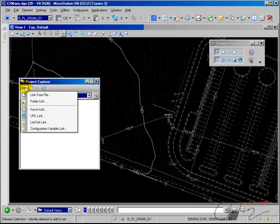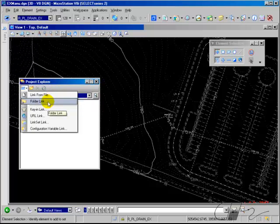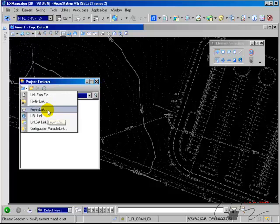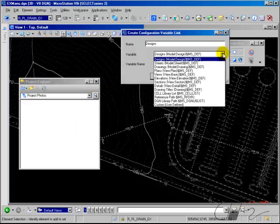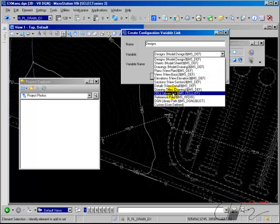When you create a link, you have several different options. You can link from an individual file, or if there are several files you want to link to, you can link to the entire folder. You can also link to a key-in, so if you double-click on the link in the Project Explorer it executes the key-in. You can link to a URL such as a website, link to another link set, or choose configuration variable links — for example, to link to all cell libraries called out by a configuration variable.